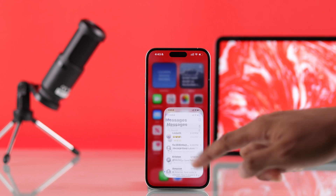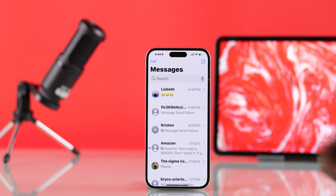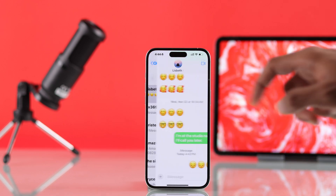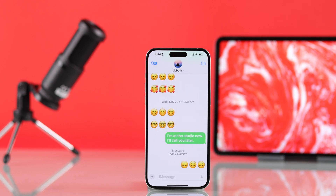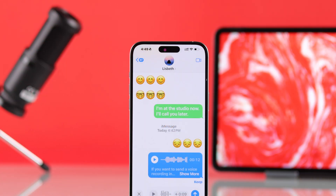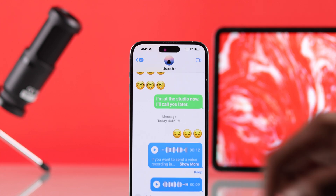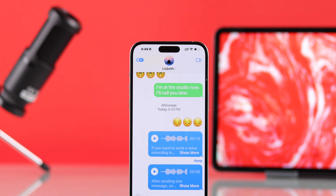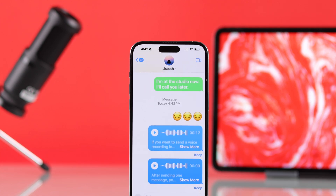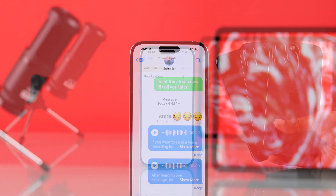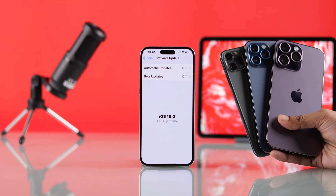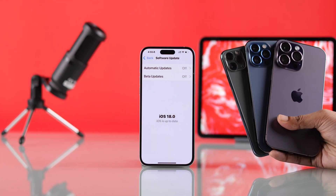If you want to send a voice recording in a text message or iMessage on your iPhone but the voice message option disappeared, let me show you how to enable and send a voice message or audio message on any iPhone running on iOS 18.